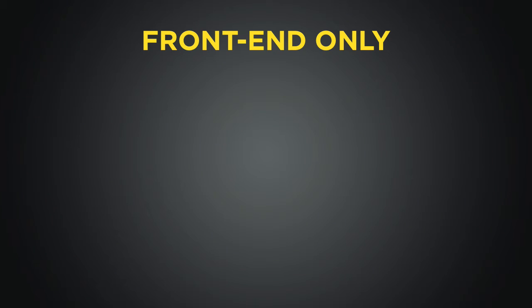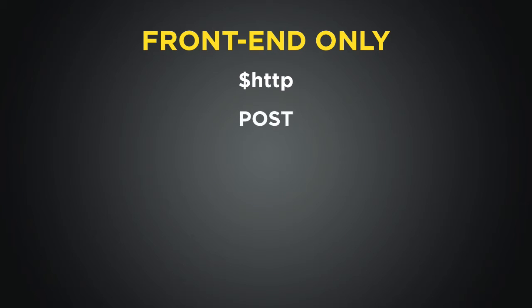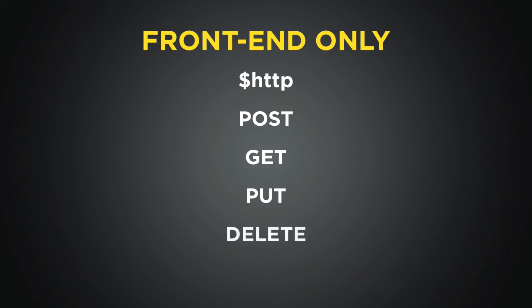If we want to interact with data from a server, we have to expose an HTTP server that serves up our data. Angular gives us a few ways to make this interaction very easy, and the first way is with its HTTP service. The HTTP service has methods like POST, GET, PUT, and DELETE—those are the common HTTP verbs you've probably heard of before.